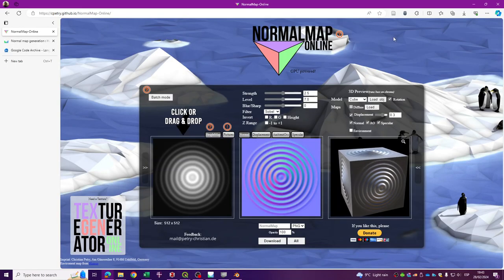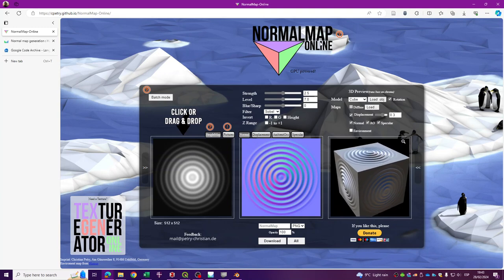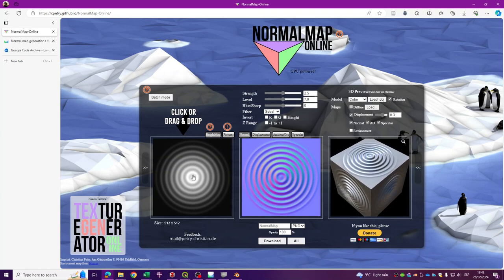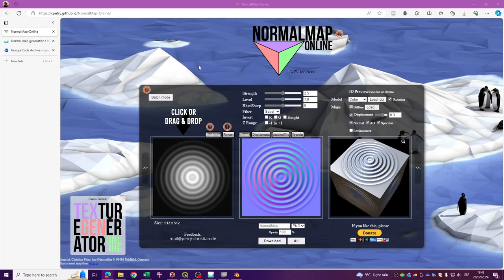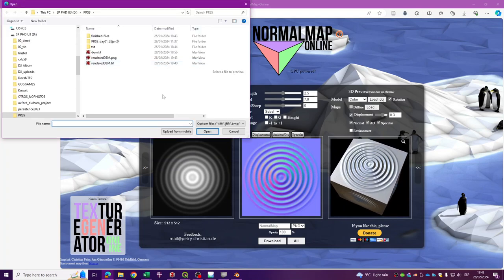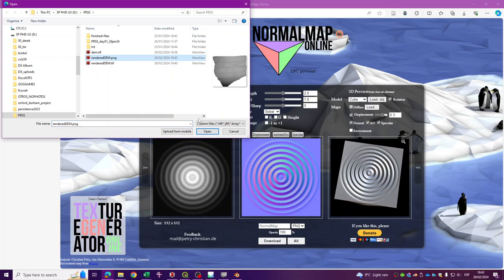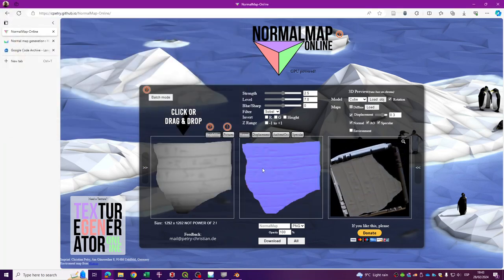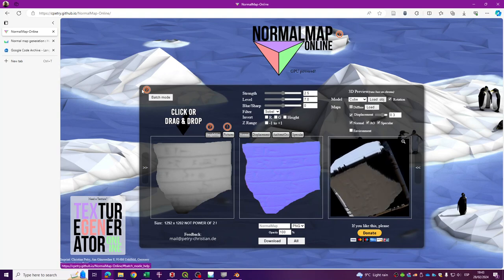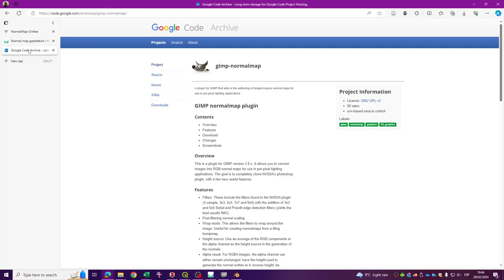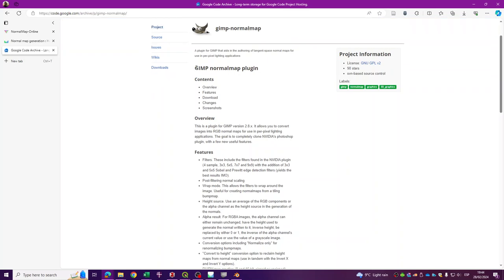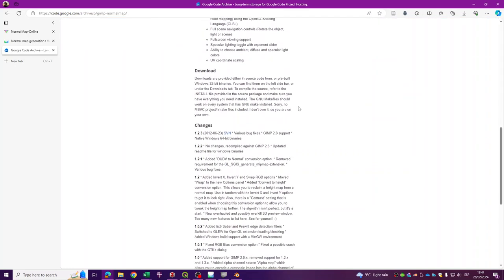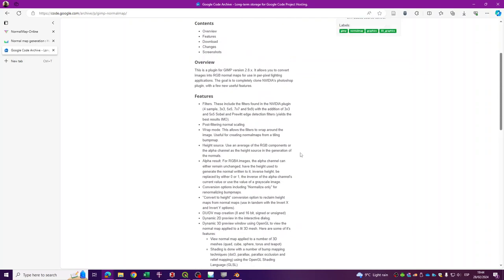Now I'm going to use this online tool called Normal Map Online. Just click and select the image you want to transform into a normal map, select your PNG image and open it. You can also use GIMP to generate a normal map — there is a GIMP normal map plugin you can download, with instructions on how to install it.